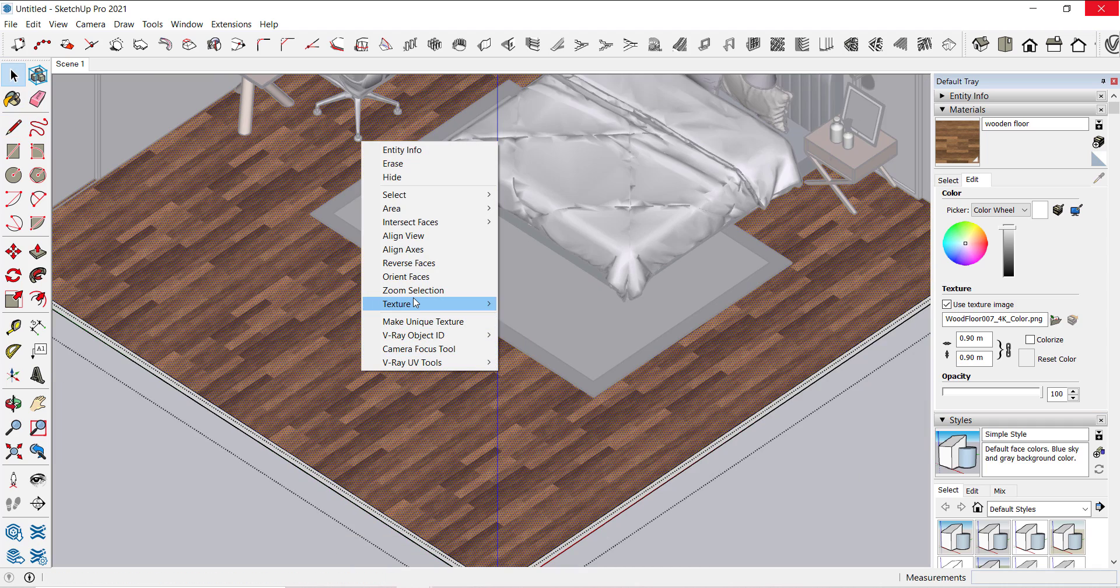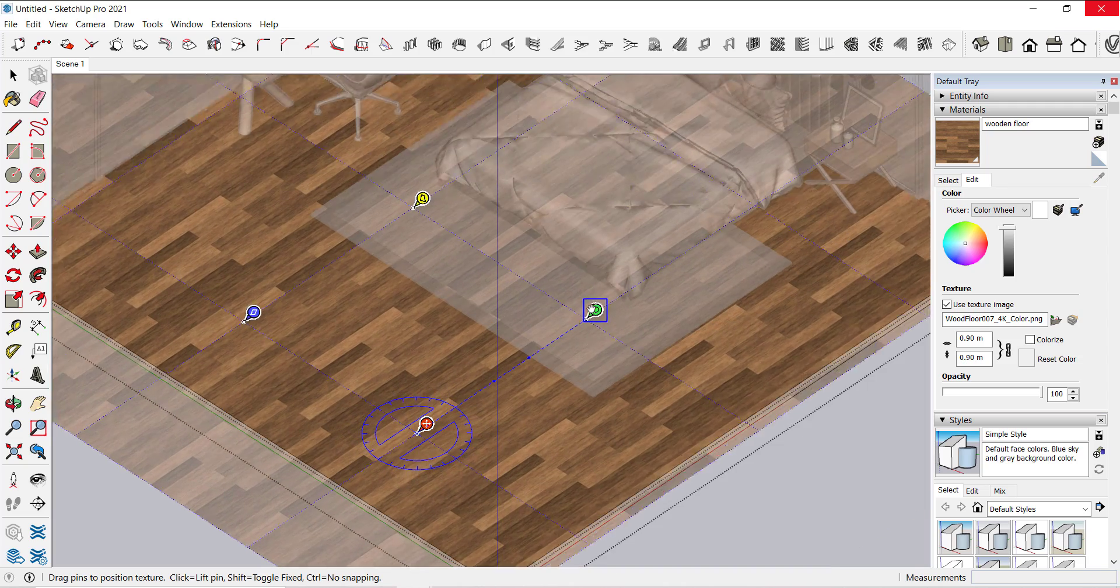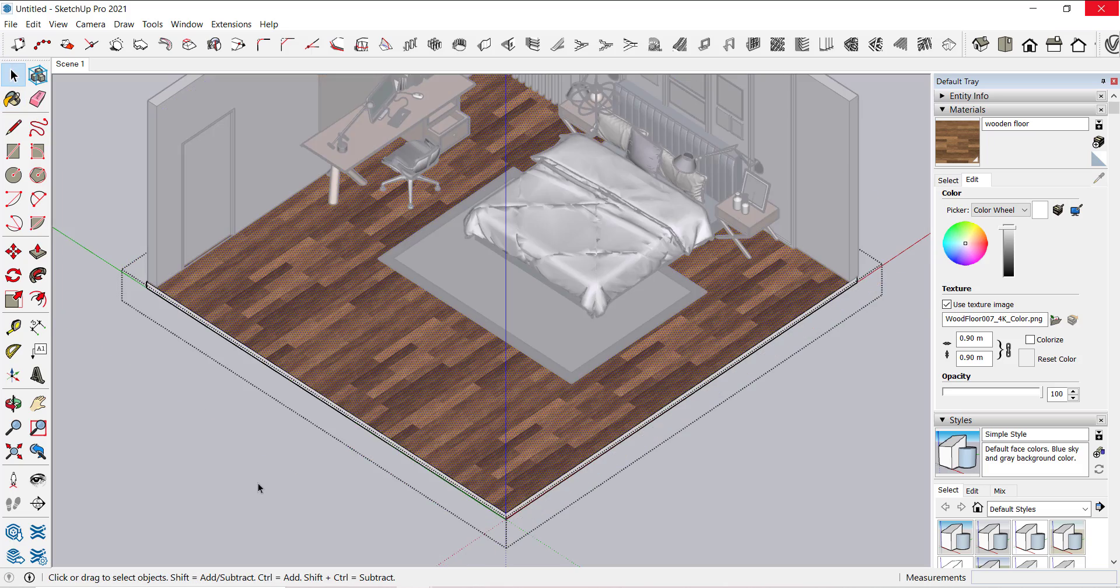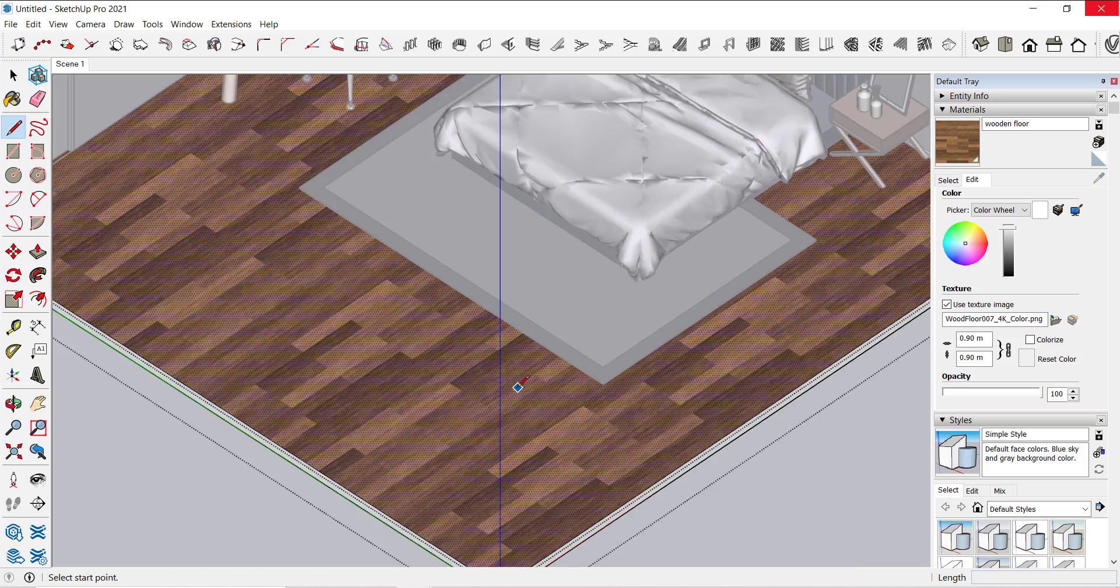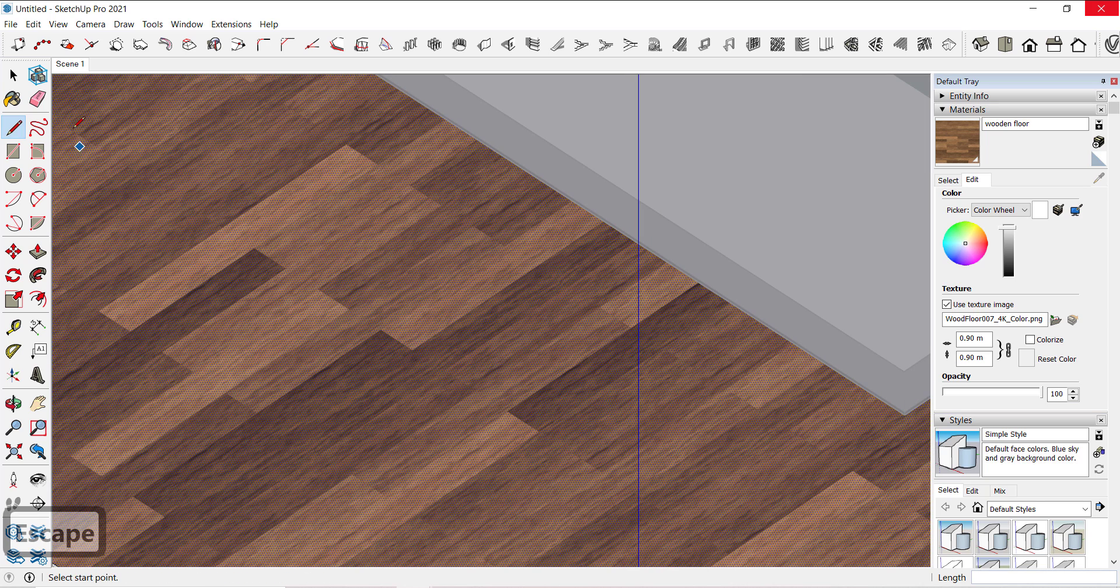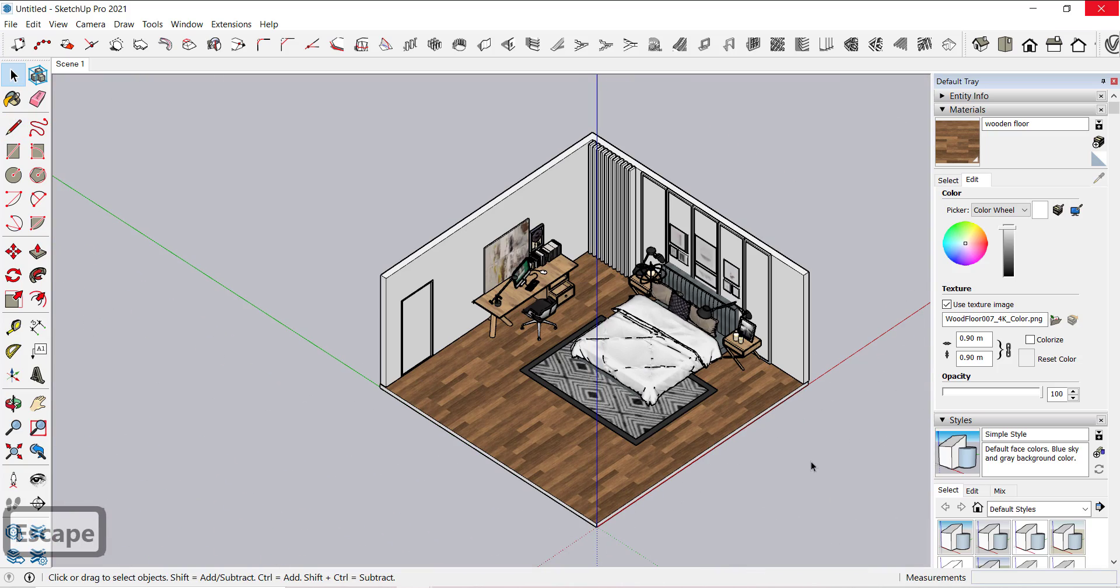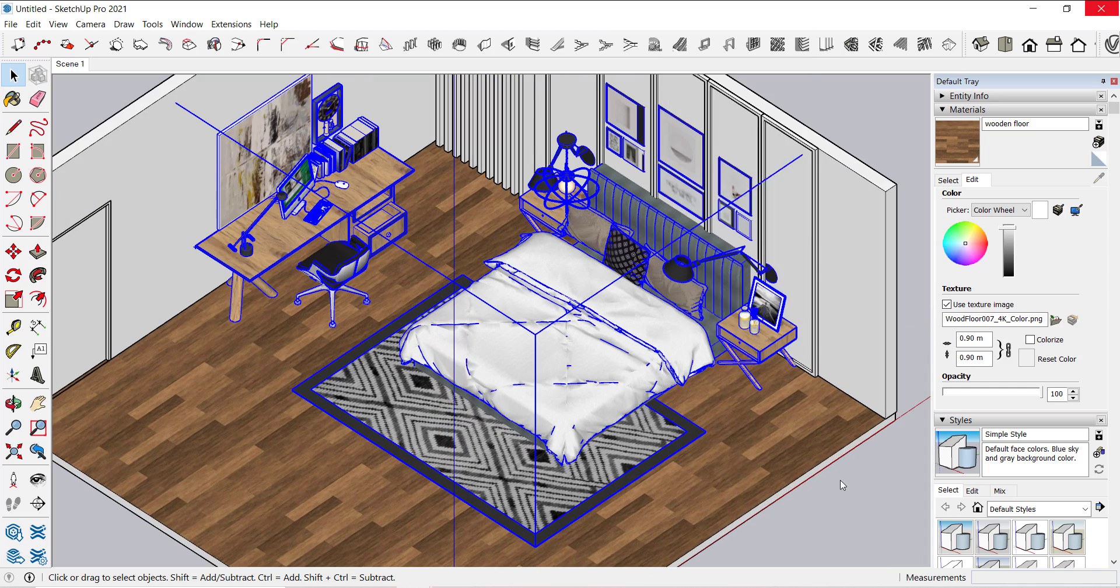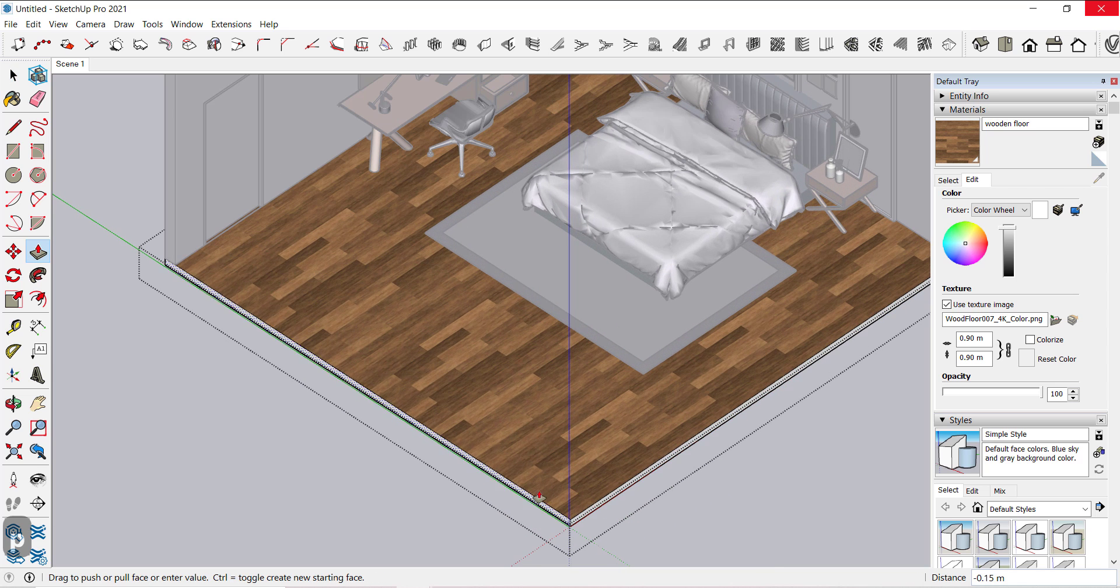So we have to resize this texture. Now it's looking correct. So the room looks pretty large, let's decrease this size.